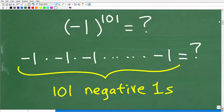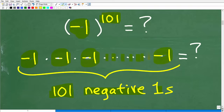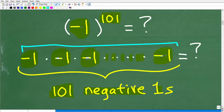Let's go ahead and get into the problem. What we have to do is take negative 1 and raise it to the 101st power. That means we take negative 1 and multiply it by itself 101 times — so we have 101 negative 1s. This becomes one gigantic product to figure out.